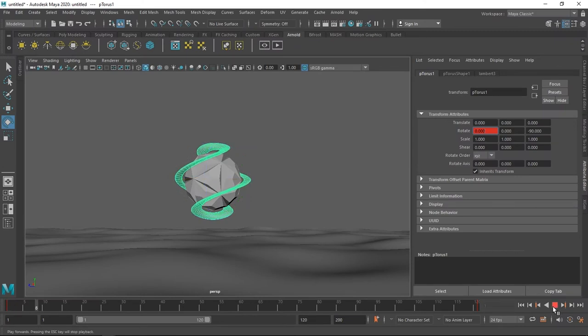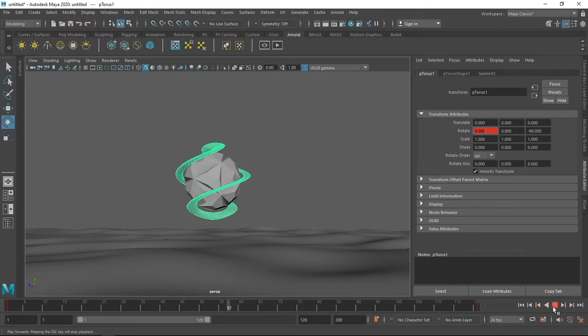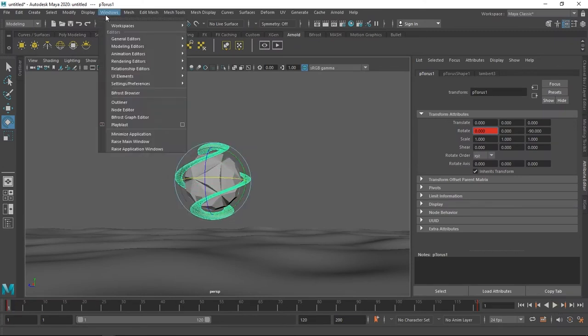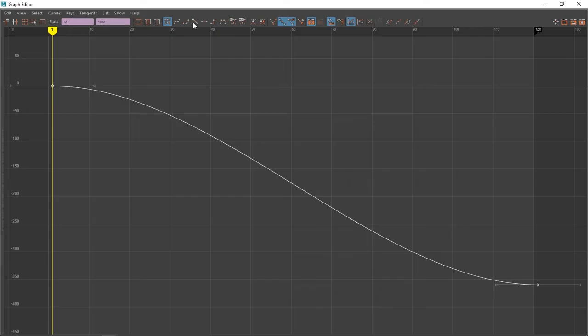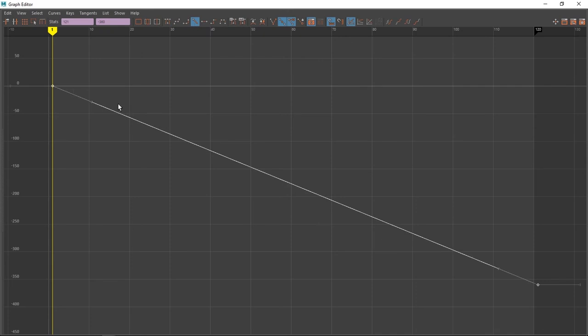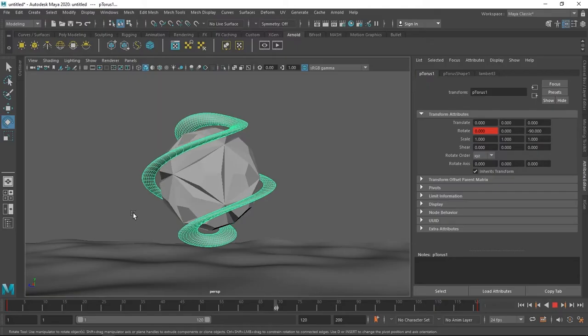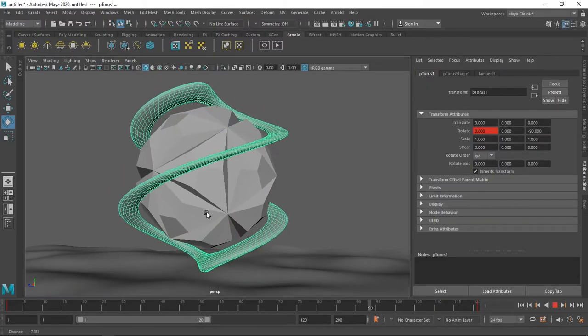But here's the problem: our animation starts slow, picks up speed in the middle and ends slow. To fix that, go to windows animation editor, open the graph editor, select the curve and click this button which will linearize your graph and that should fix it.